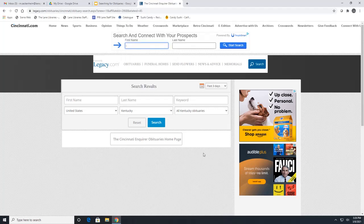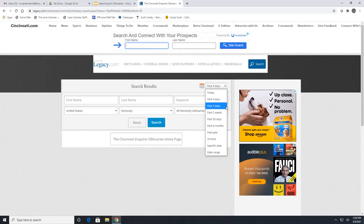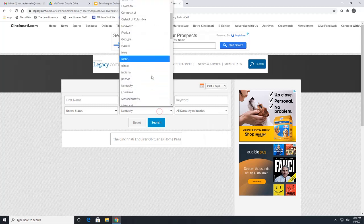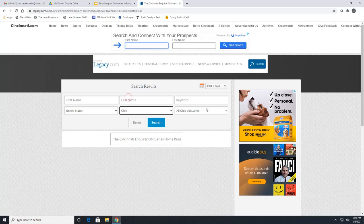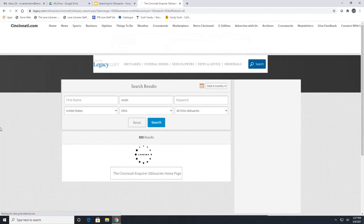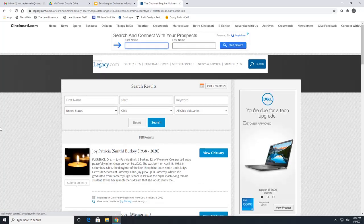If you are searching and not finding anything, remember to look at the date range at the top. You can search through the past three days, past seven days, two weeks, a month, six months, a year, through all time, or set a specific date or date range. Let's go to all Ohio obituaries, last name Smith, and search through the past six months — here are all the results that fit that criteria.